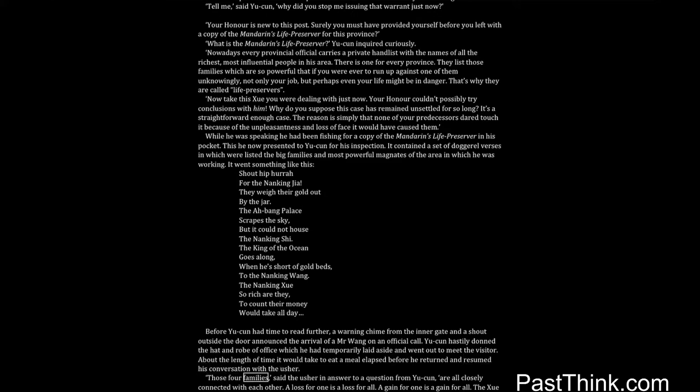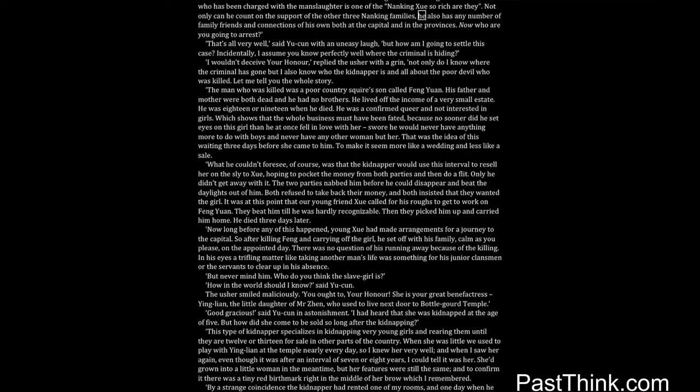Those four families, said the usher in answer to a question from Yucun, are all closely connected with each other. A loss for one is a loss for all, a gain for one is a gain for all. The Shui who has been charged with the manslaughter is one of the Nanking Shui, so rich are they. Not only can he count on the support of the other three Nanking families, he also has any number of family friends and connections of his own both at the capital and in the provinces. Now who are you going to arrest?